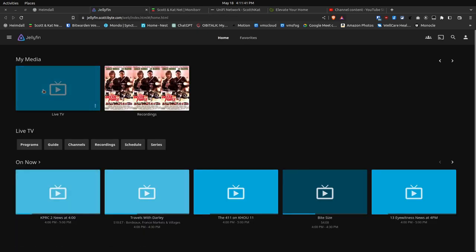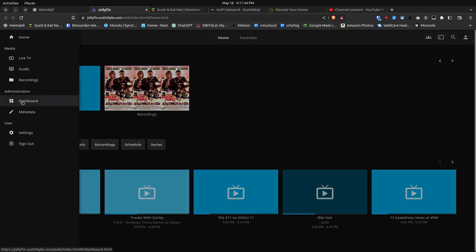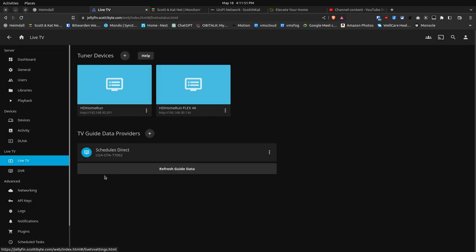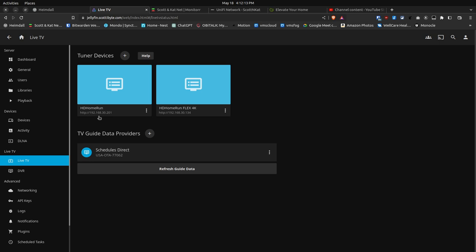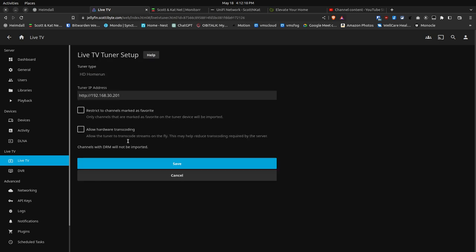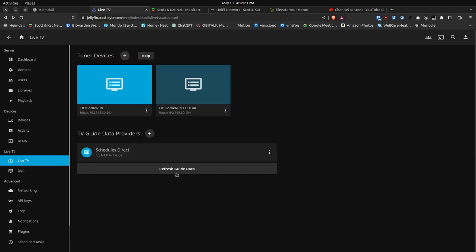Here we are on a Jellyfin configuration. I go up to the hamburger menu, and I go down to Dashboard, and I come over here and select the Live TV. And when I select the Live TV, we have tuner devices, and I did add a second tuner device. This one over here, which is at the 192.168.30.134 address, is my HD HomeRun Flex 4K. And this tuner over here on the left is at 192.168.30.201, which is the emulated tuner through that particular project. And in the case of Jellyfin, you don't see anything in particular that's different about that tuner.